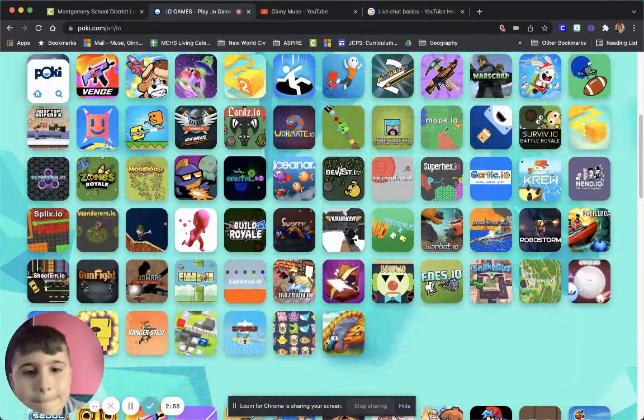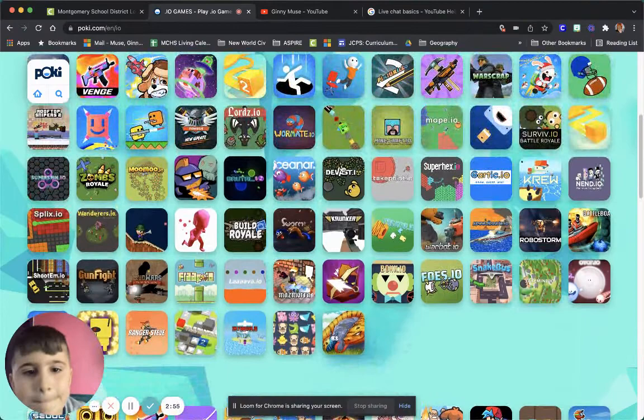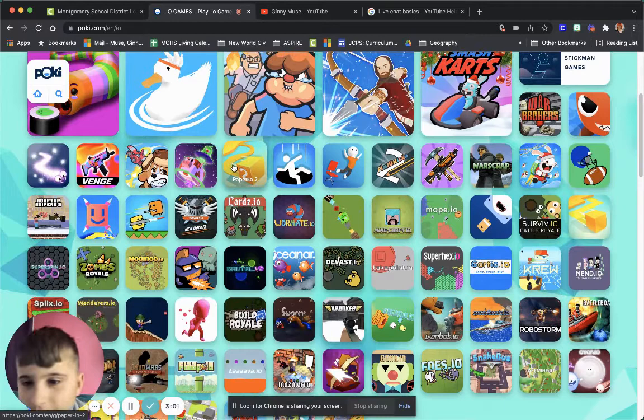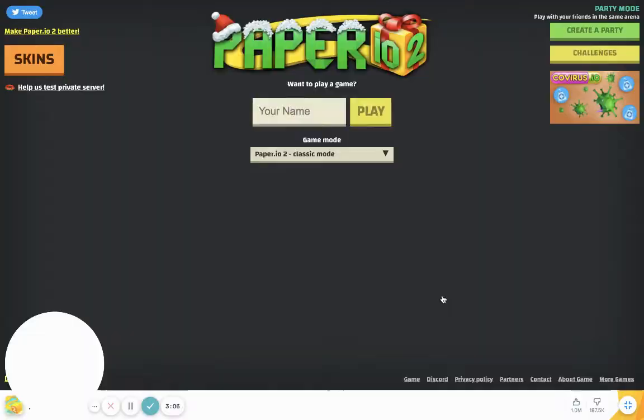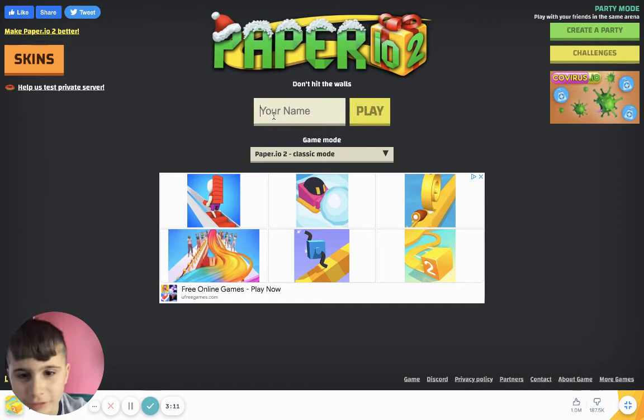Where's slither.io? Alright, we need to find slither.io. I guess we're playing paper.io. Alright let's insert my name, let's just put a bunch of letters for my name. Alright, there we go.